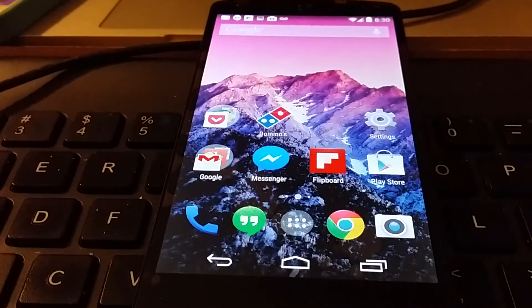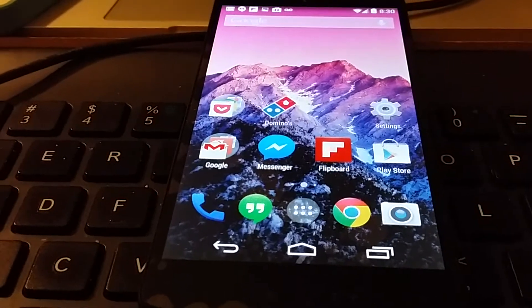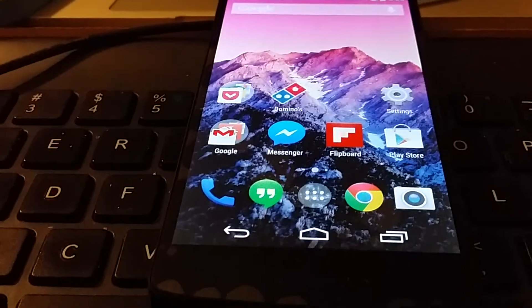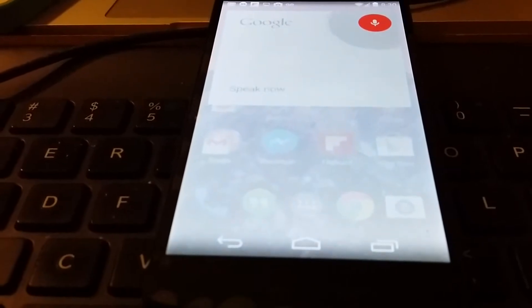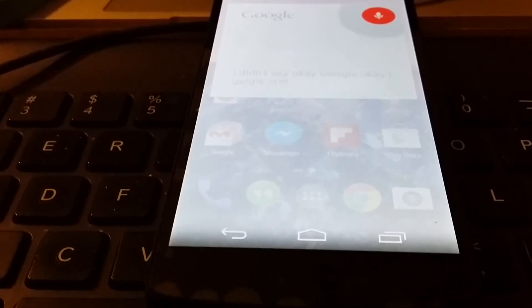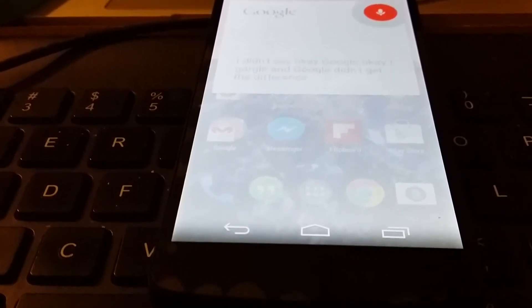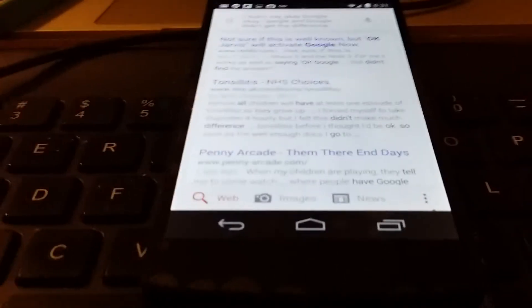Instead of using that, you can use other commands that are slightly different in order to still get the voice assistant to come on. So let's try one: 'Okay gargle.' Now I didn't say 'OK Google,' I said 'okay gargle,' and Google didn't get the difference — it didn't distinguish it at all. So it's translating, of course.